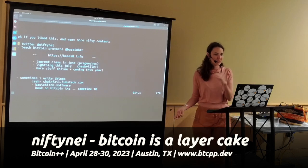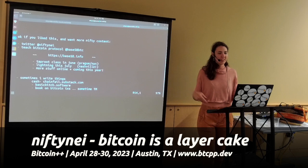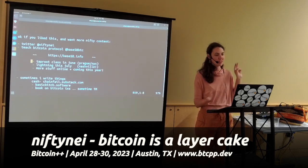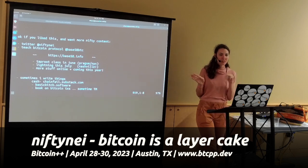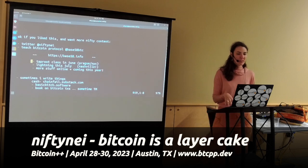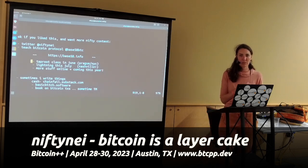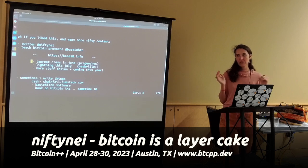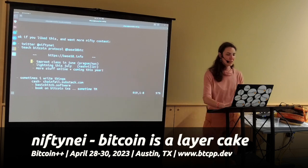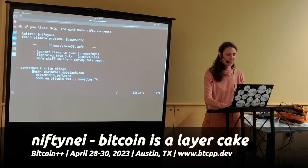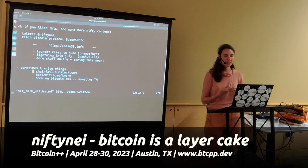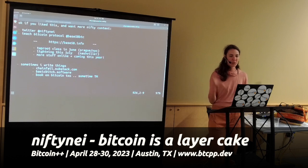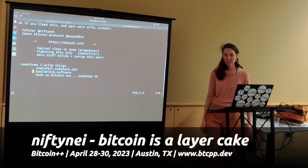You can find me on the internet. I teach classes about Bitcoin and the protocol at Base58. I'm planning to do a class in June in Prague, maybe New York City in June, and hoping to get the first Lightning class out in July in Nashville — second week of July. I have a blog on Substack called Chainfail, and I'm working on a book this year on Bitcoin transactions.